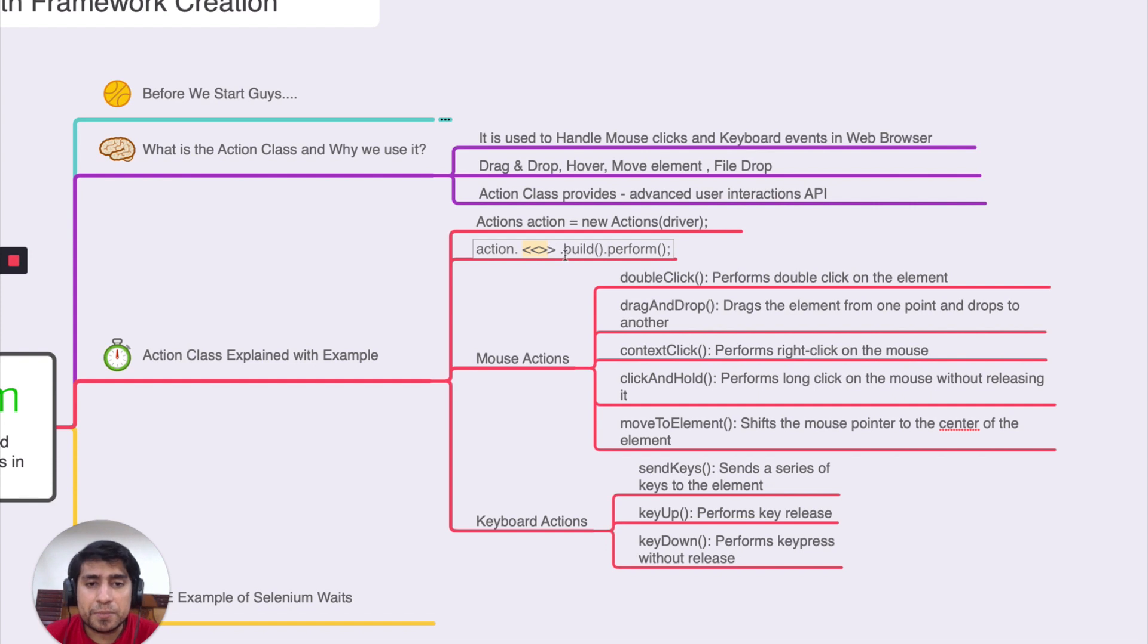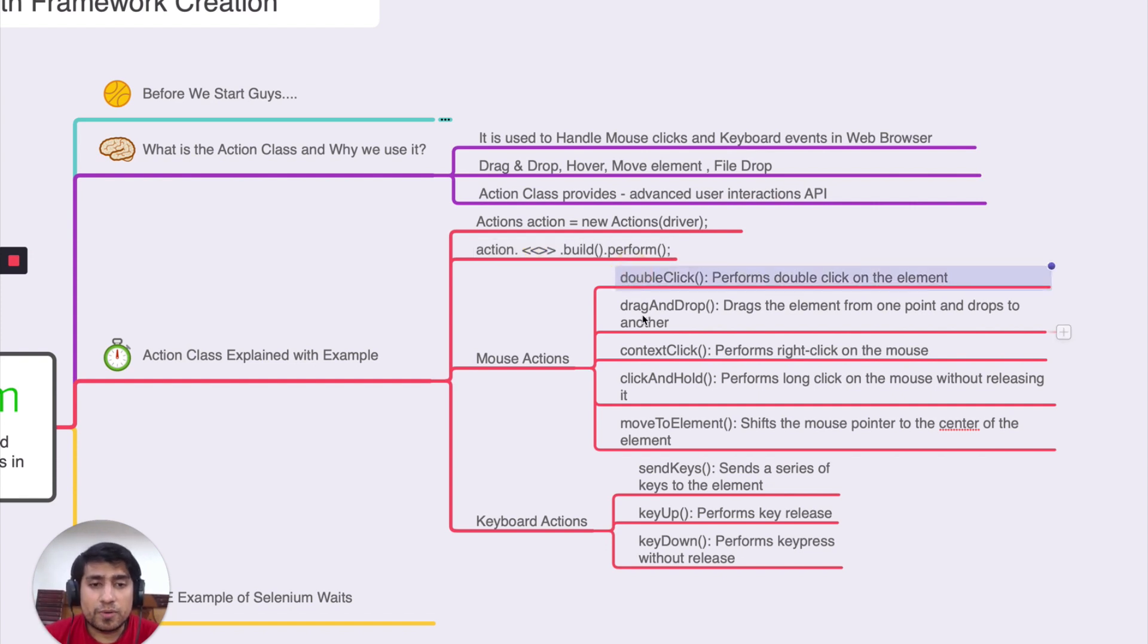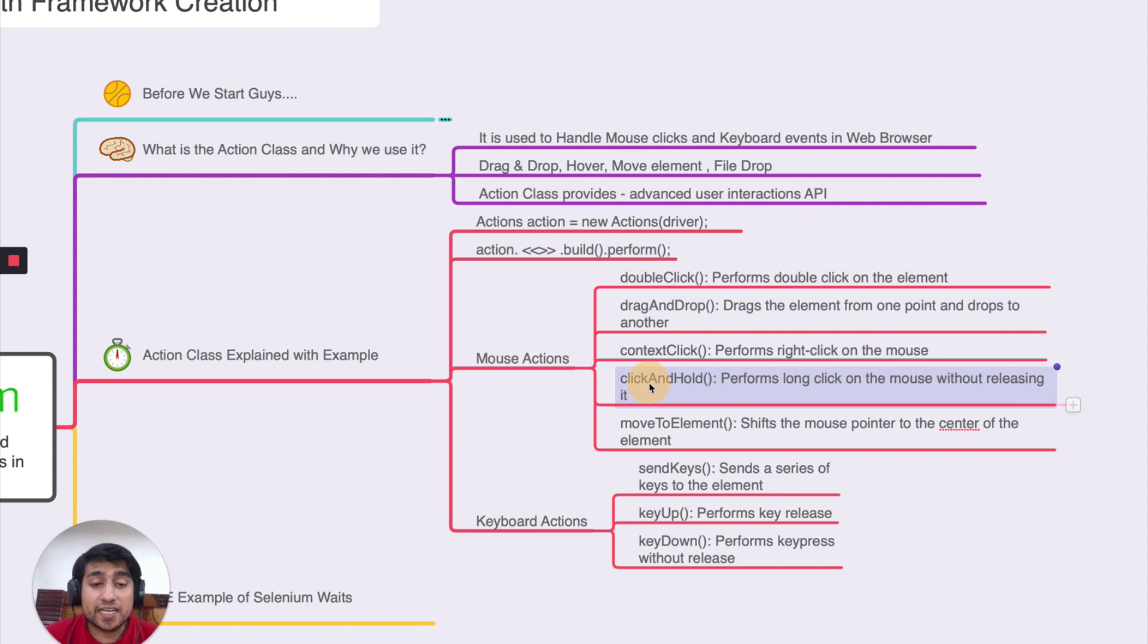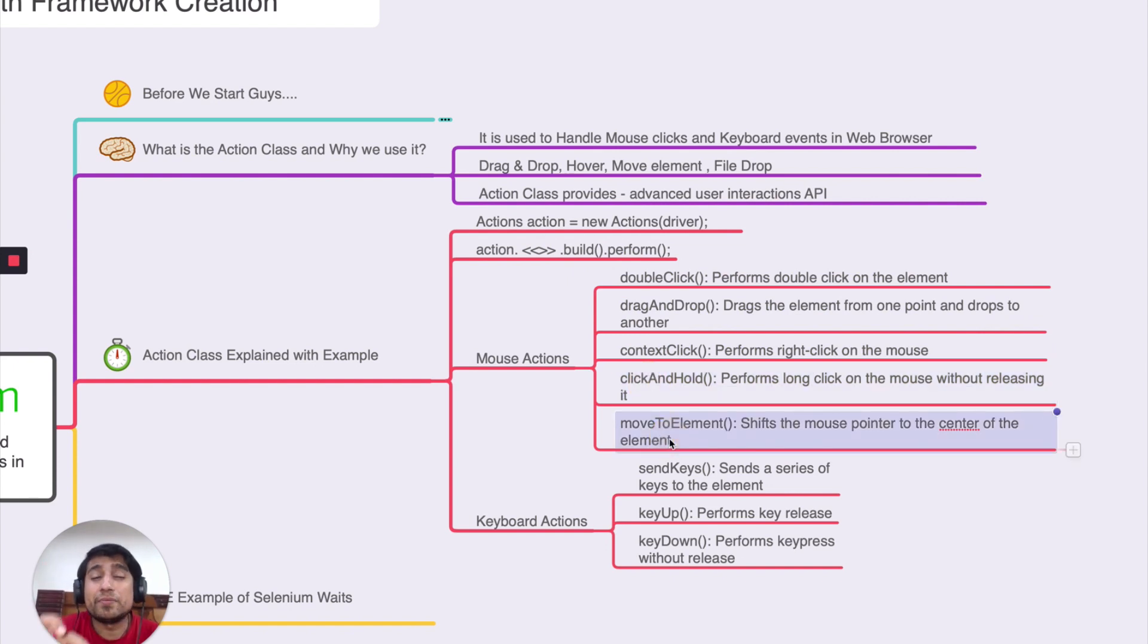I'll give you a list of things that you can do. You can do double click, drag and drop, context click, click and hold, move to a particular element.